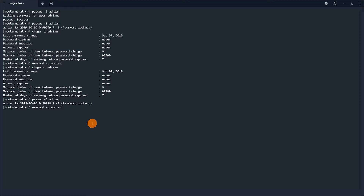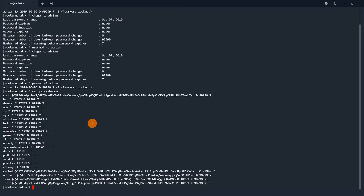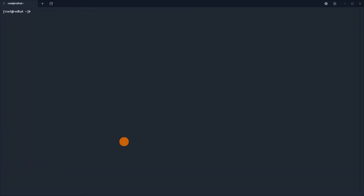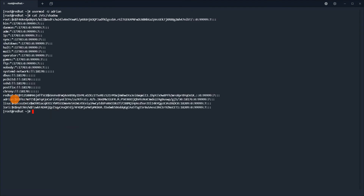Usermod -U will unlock the account. If you display the content of the shadow file, you will see there is an exclamation mark at the beginning — this is how the password appears locked in that state. Now I will fully unlock the account and display the status — there is no exclamation mark in the shadow file, so the password is not locked.